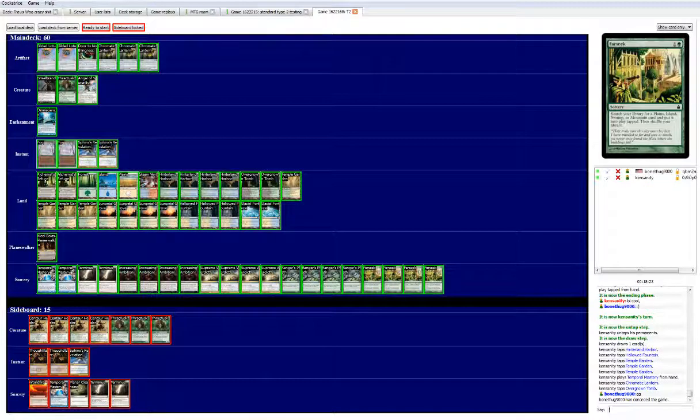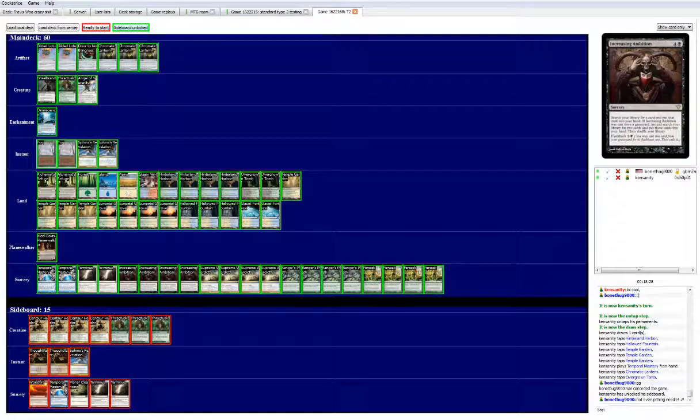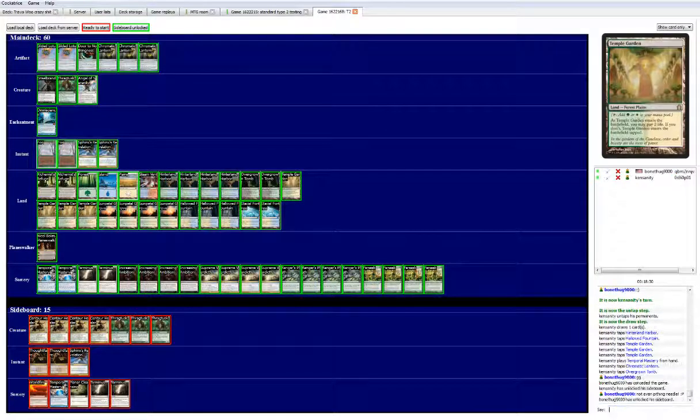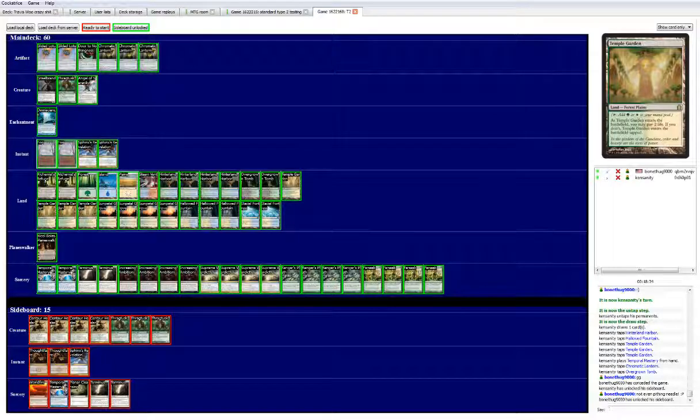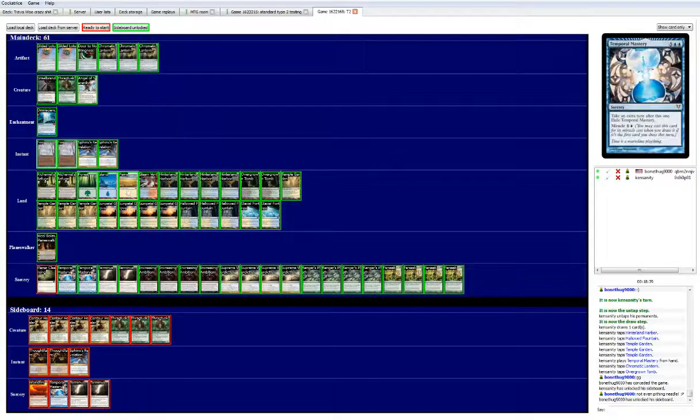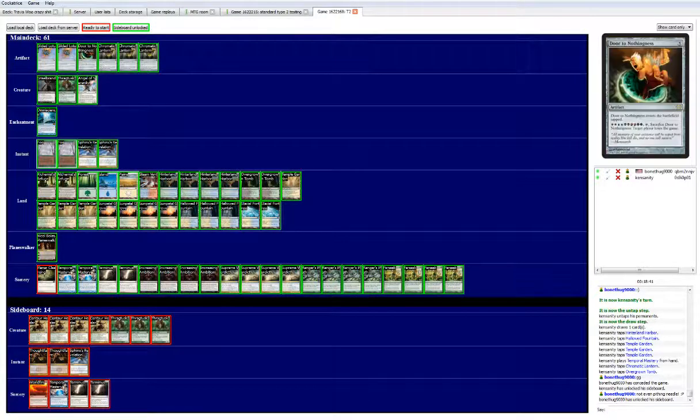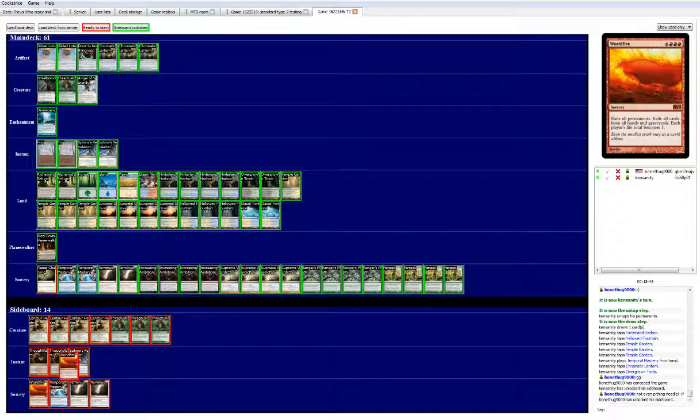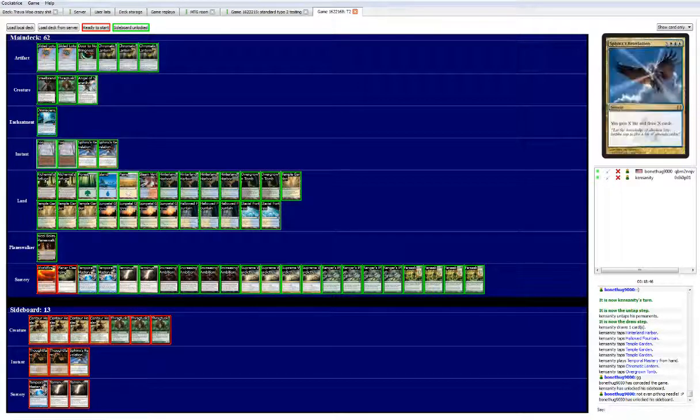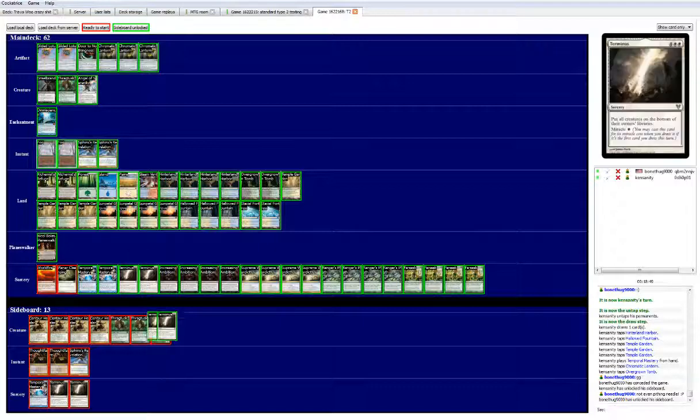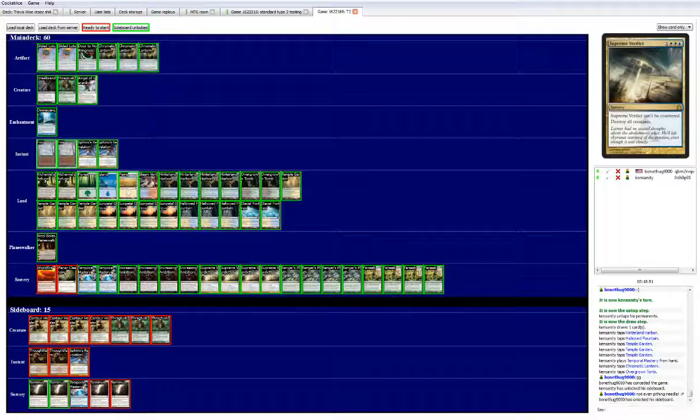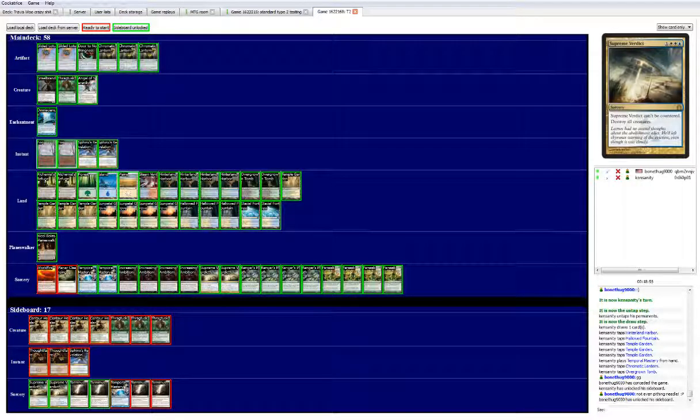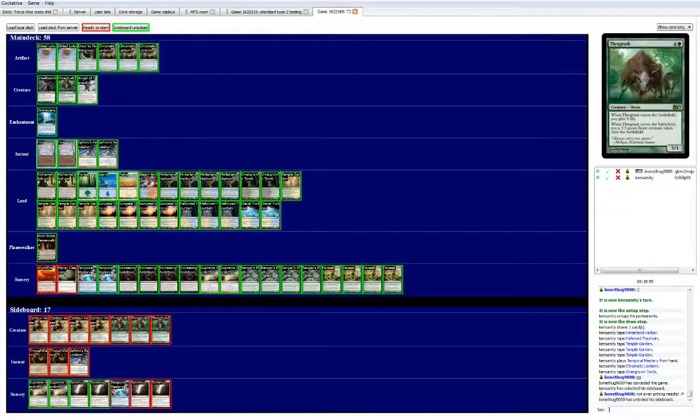Let's see. Okay, so he wants to hit me with door. And I want to verify my or change up my win con. So I'm gonna have world fire in here. Planar cleansing. He's not running a lot of creatures, so we're gonna go ahead and move terminus out. There's a chance that he might, so we'll keep 2 supreme verdicts in. These other things are not necessary. And we need 2 cards in there. So thought flare seems decent in this matchup.